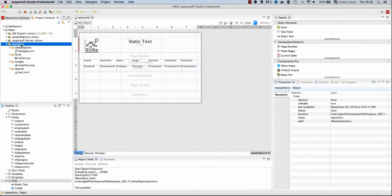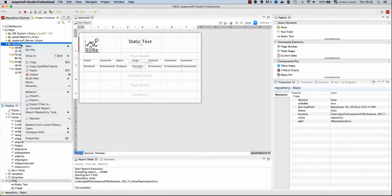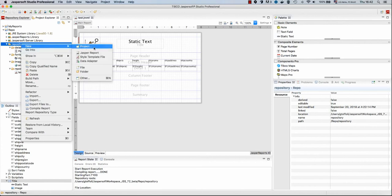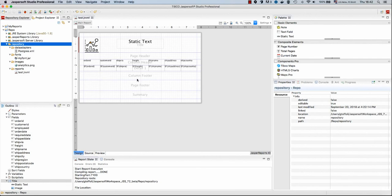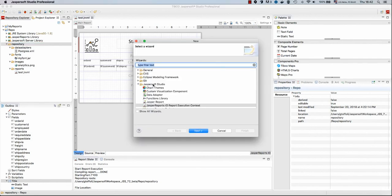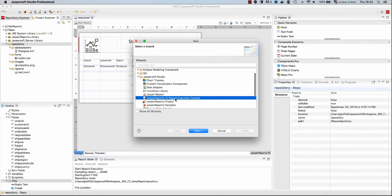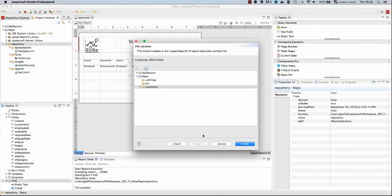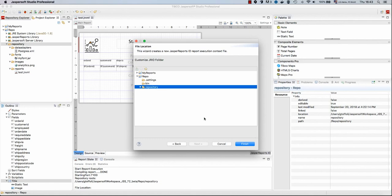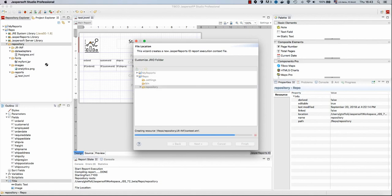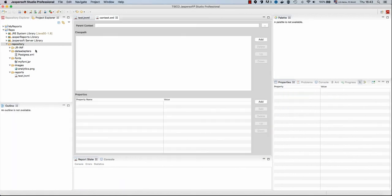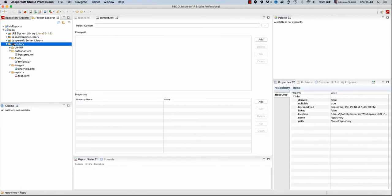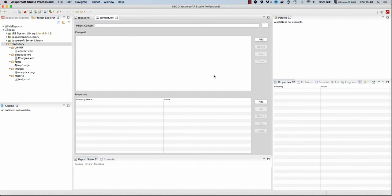We can do that by creating new, other, and in the Jasper Soft Studio section we see here Jasper Reports.io report execution context. We specify the folder in which we want to create this context XML. In that case we will use the root of the repository, which is the repository folder. You can see Jasper Soft Studio created for us a jr-inf folder, and inside this folder there is a context XML which I'm going to edit by using this UI.